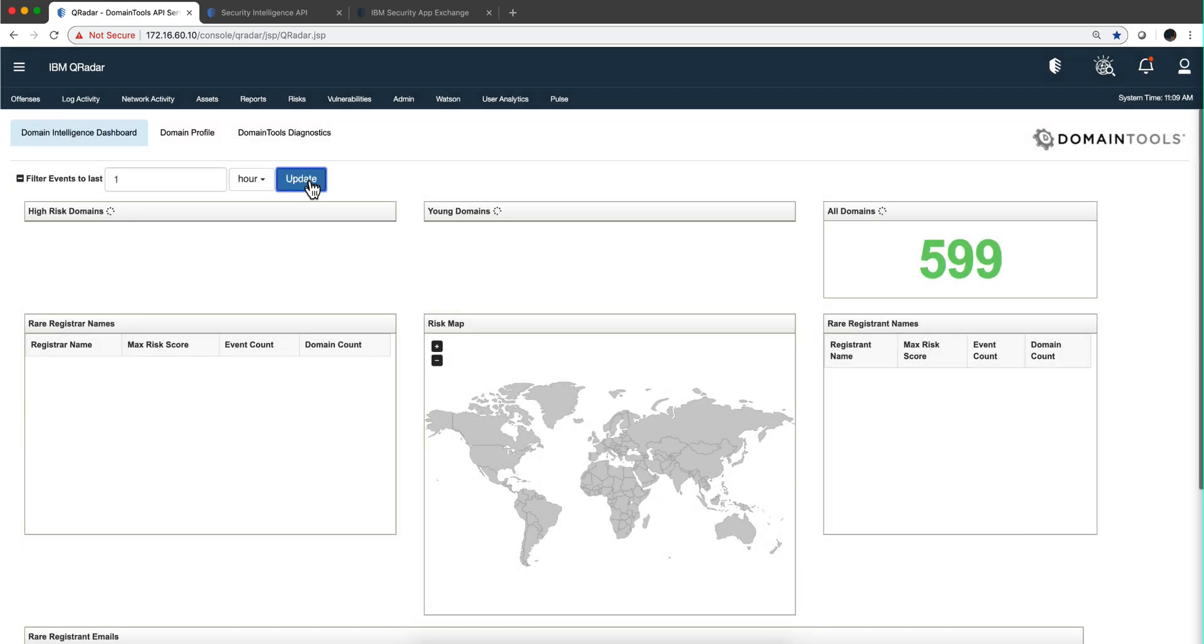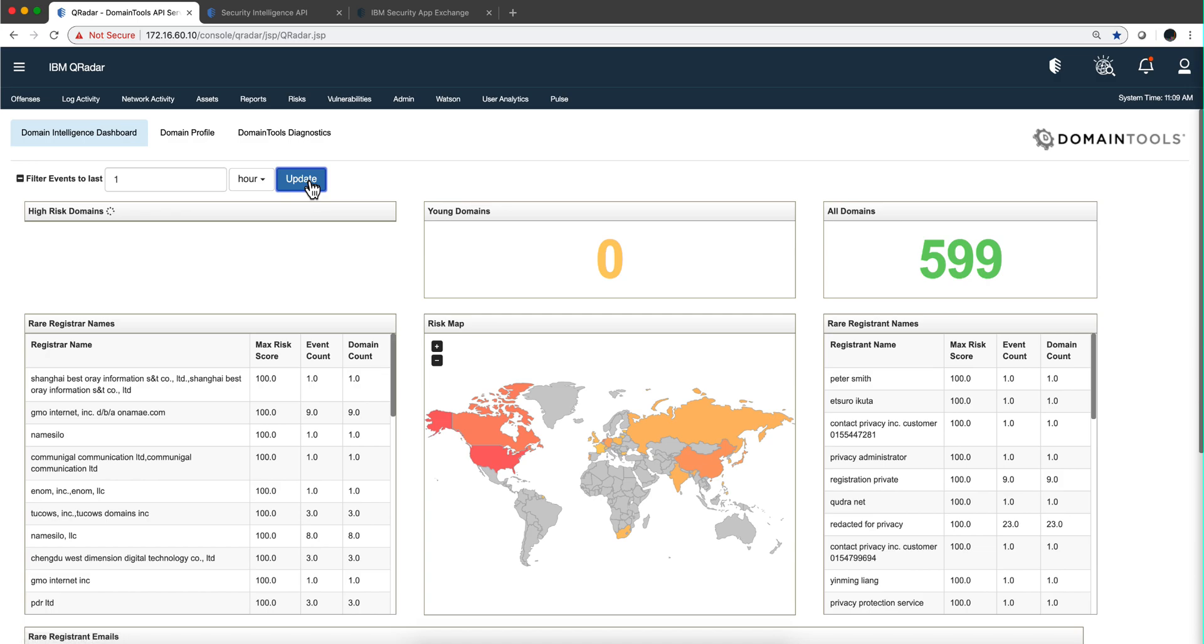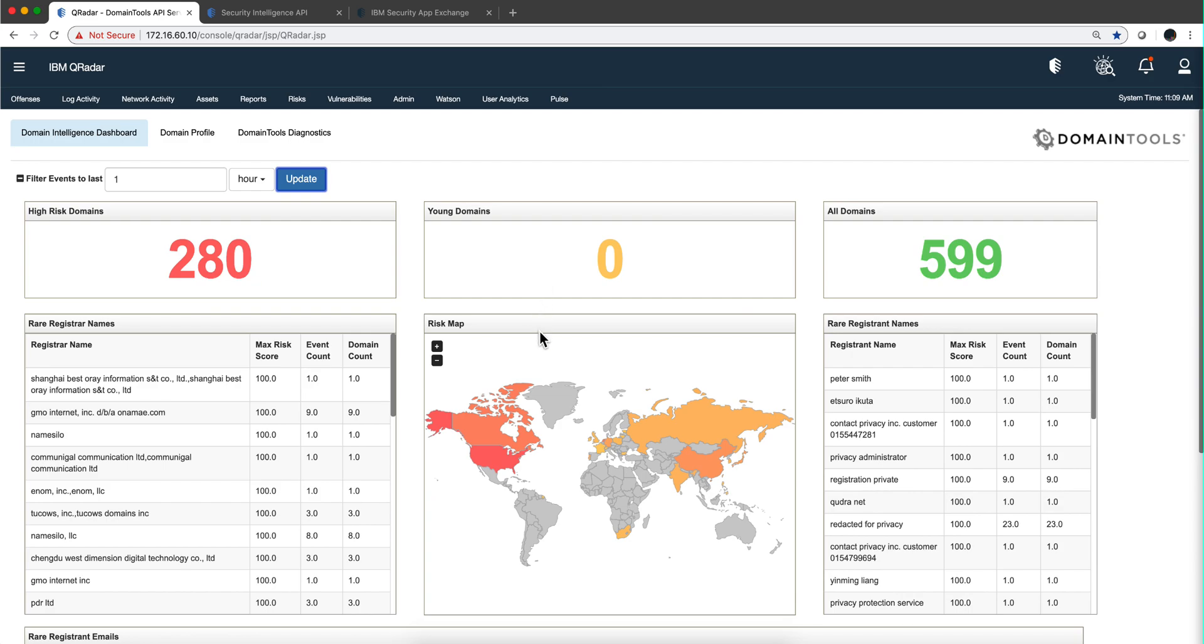Let's update that. We should see some changes. We see that there are high-risk domains. There are no newly registered domains. Unfortunately, in the demo sample I have, I don't have any new certificates registered, but if you are a target of choice...